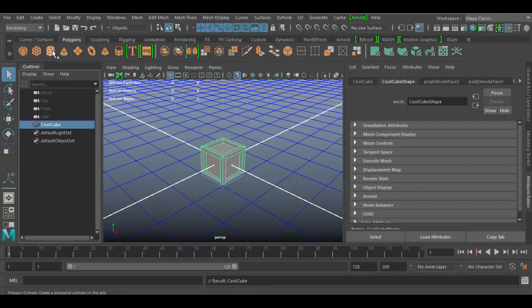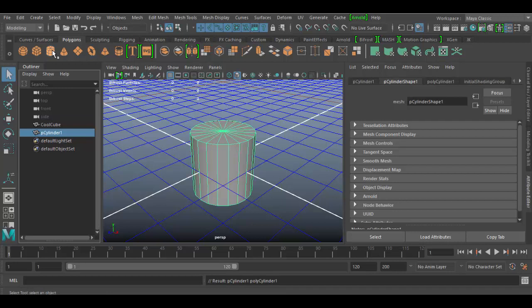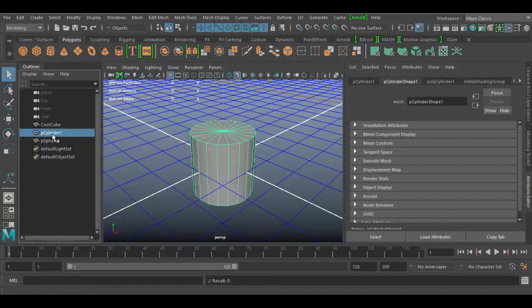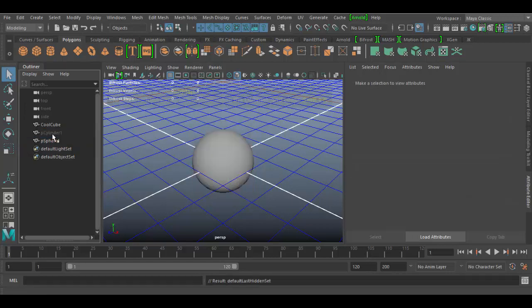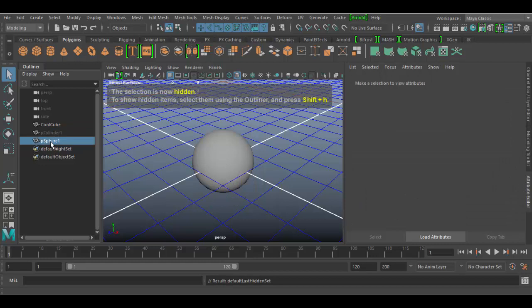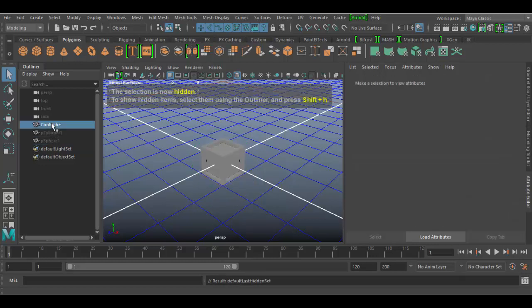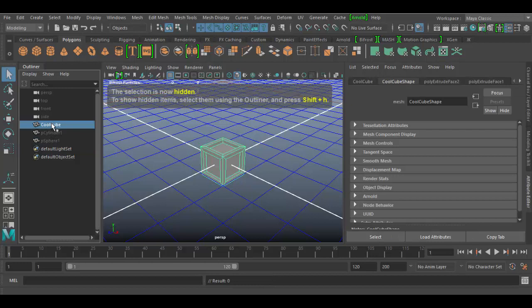I'm going to add a cylinder and maybe a sphere. Each of these I'm going to hide, so I'll select the cylinder here and just hit Ctrl+H to hide. Again, Shift+H is a hotkey to bring it back. Same with the sphere here, Ctrl+H, and the cube I can do the same thing, Ctrl+H.